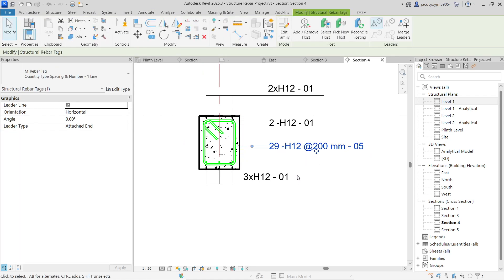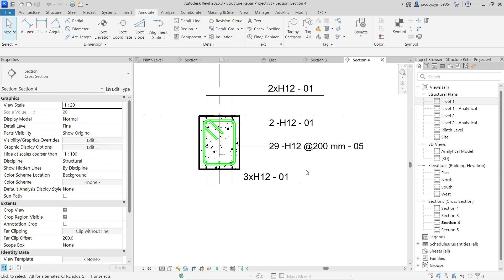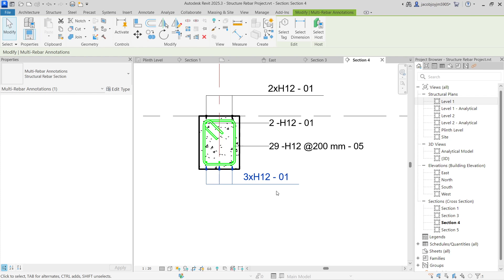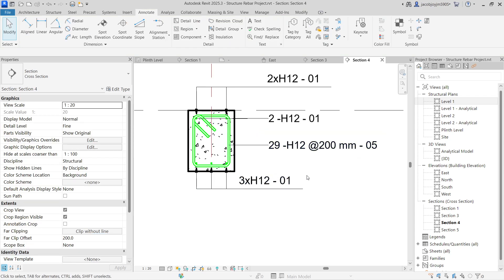I hope now you understand how to use a rebar tag and rebar annotation tool in Revit. You should also learn how to create your own tag for rebar and how to create your own rebar annotation in Revit — that we'll see in the next video. Thank you, thanks for watching, bye bye.